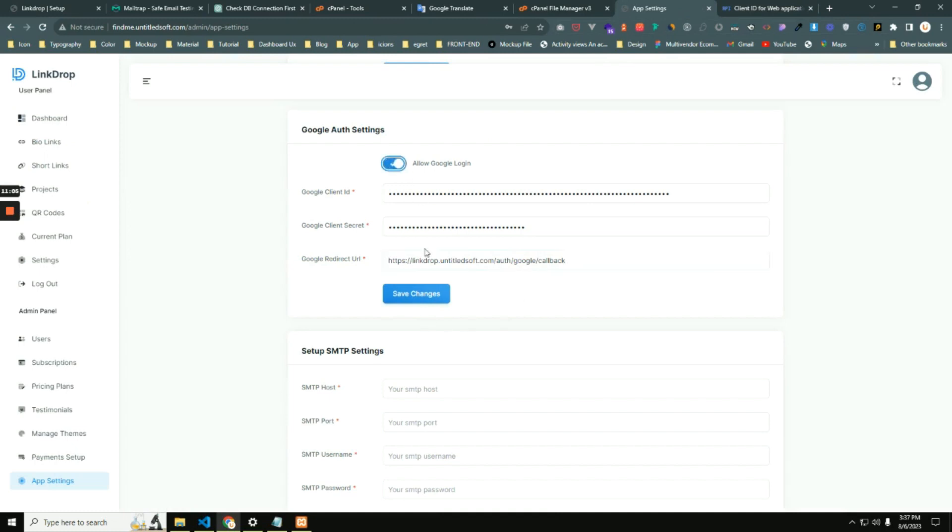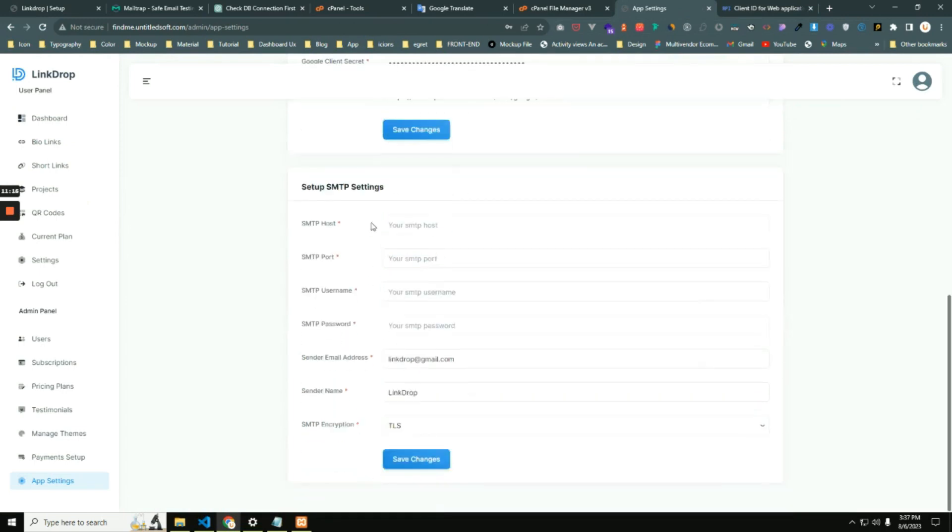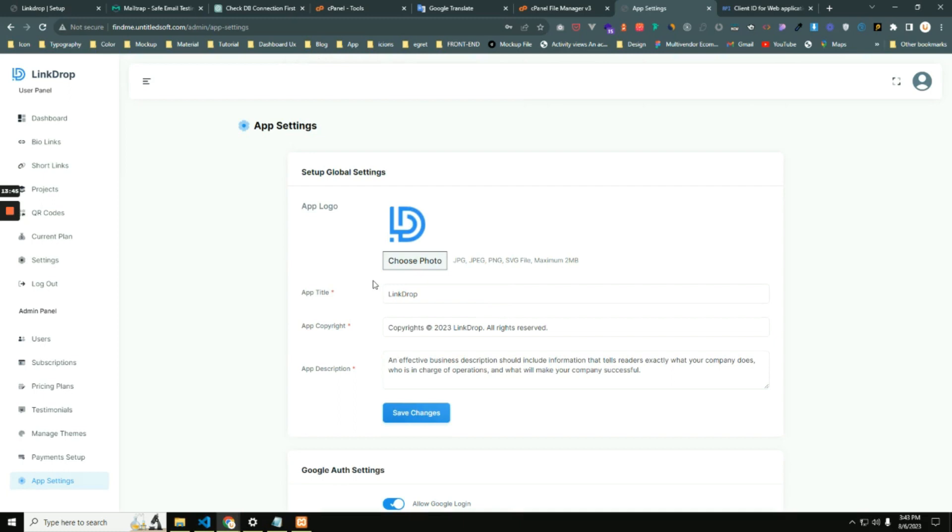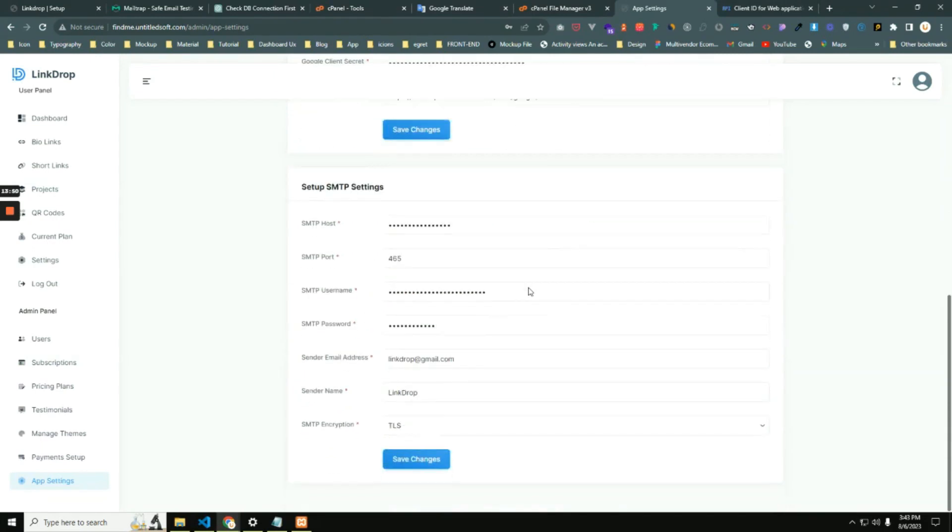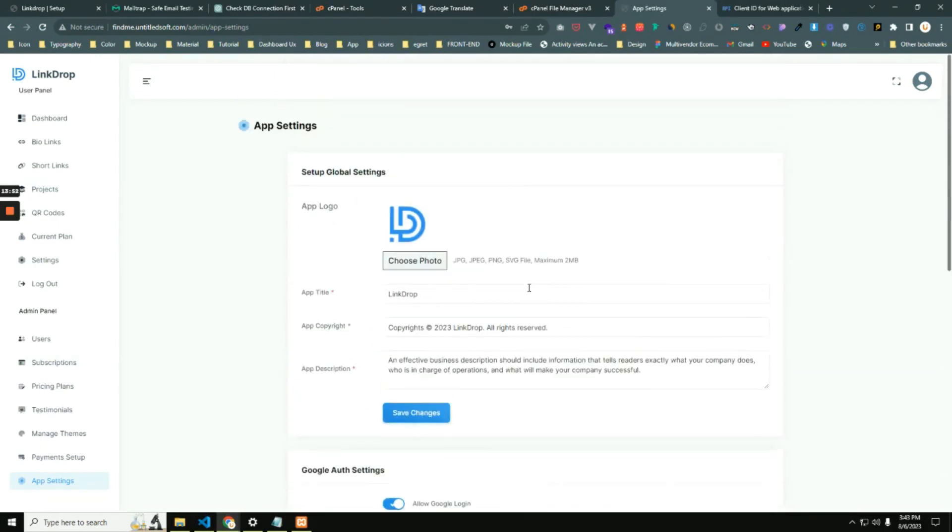Okay, so enable and save changes. Now Google authentication is enabled for our application. Now we have to set up this information for SMTP because otherwise any kind of user cannot be registered in our system.